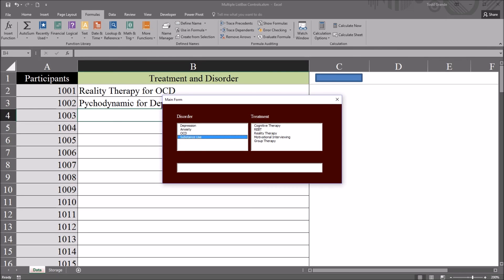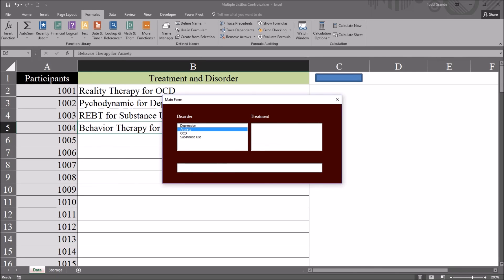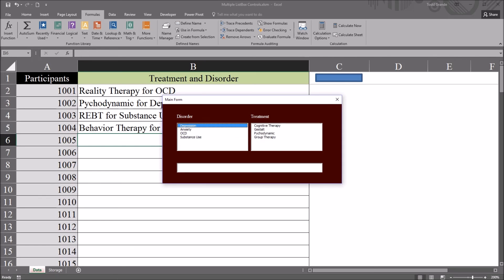And we can just continue on this way. So we can just keep adding the treatments and disorders for as many participants as we need to. And this will keep resetting list box 2 and text box 1. And we just have to pick out the disorder again and it will populate with the available treatments.